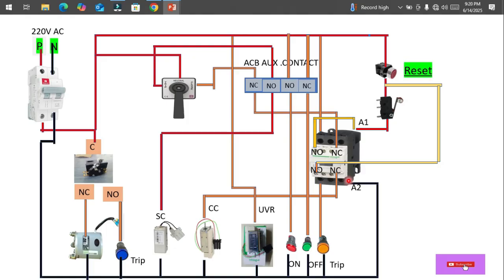If you want to know more about contactor basics, I have already uploaded a video on what a contactor is, how it works, and what are the components inside it — including how to do simple wiring like a latching circuit and holding circuit. You can check that in my previous video.